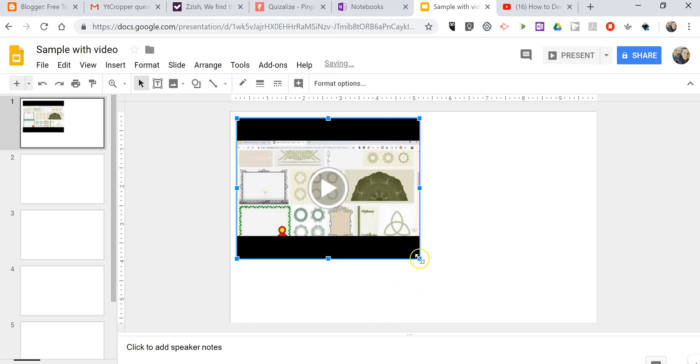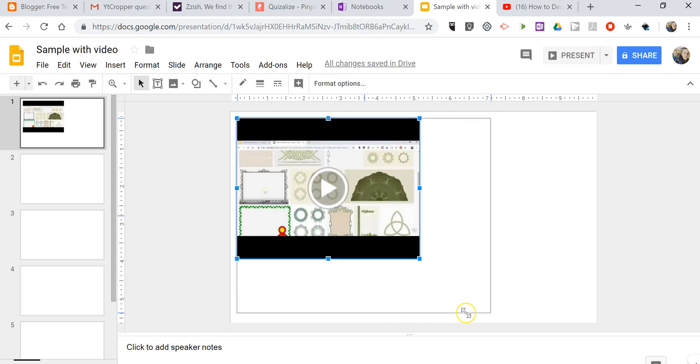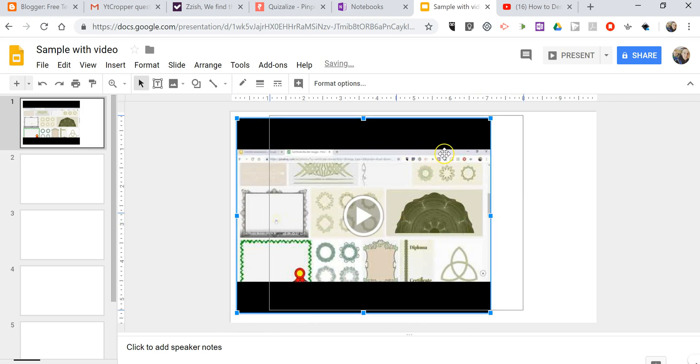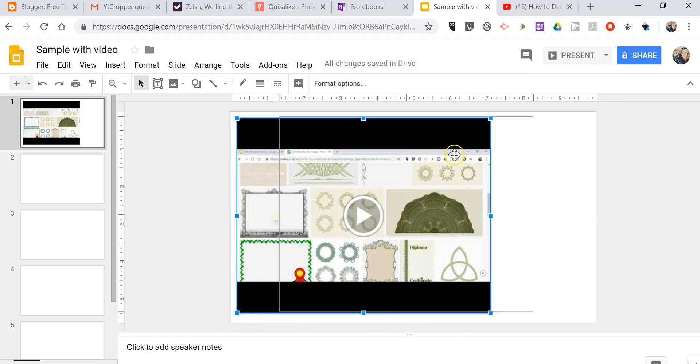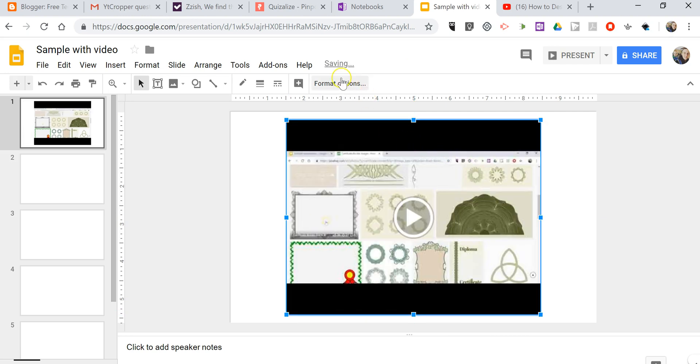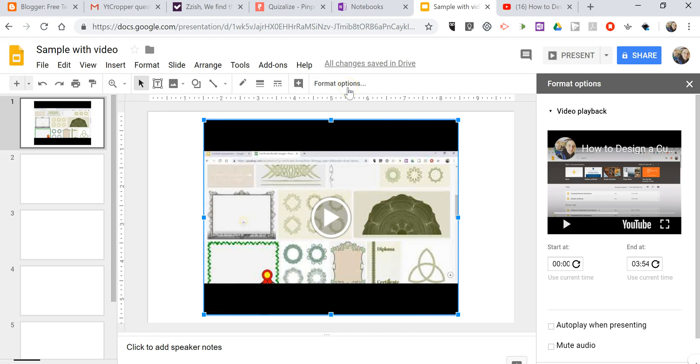Now, I'll click and drag to adjust the size of the video. And now, let's select Format Options. Here, you can specify the start time.